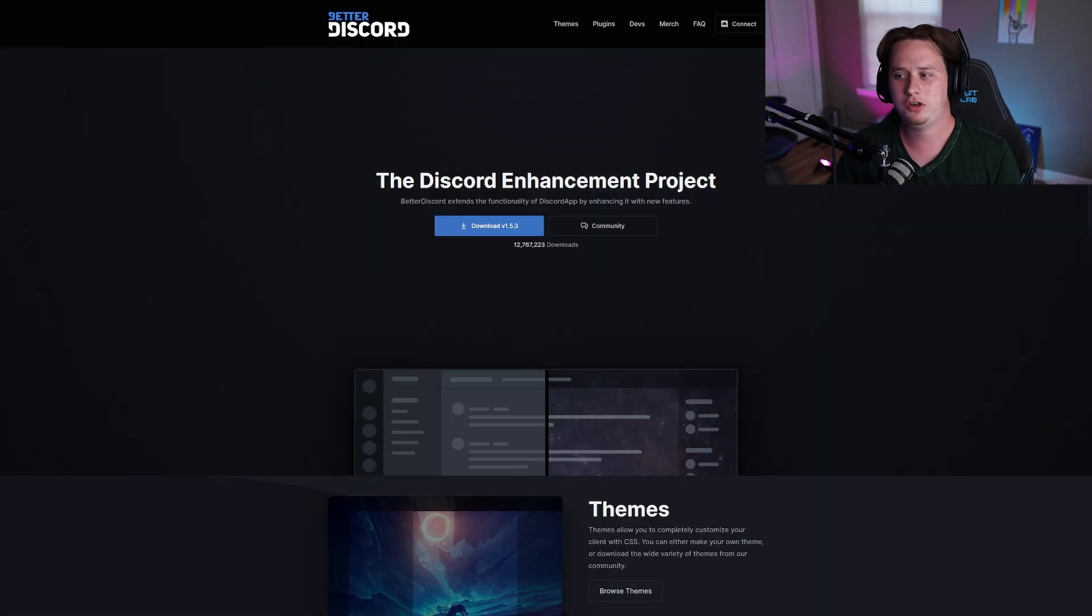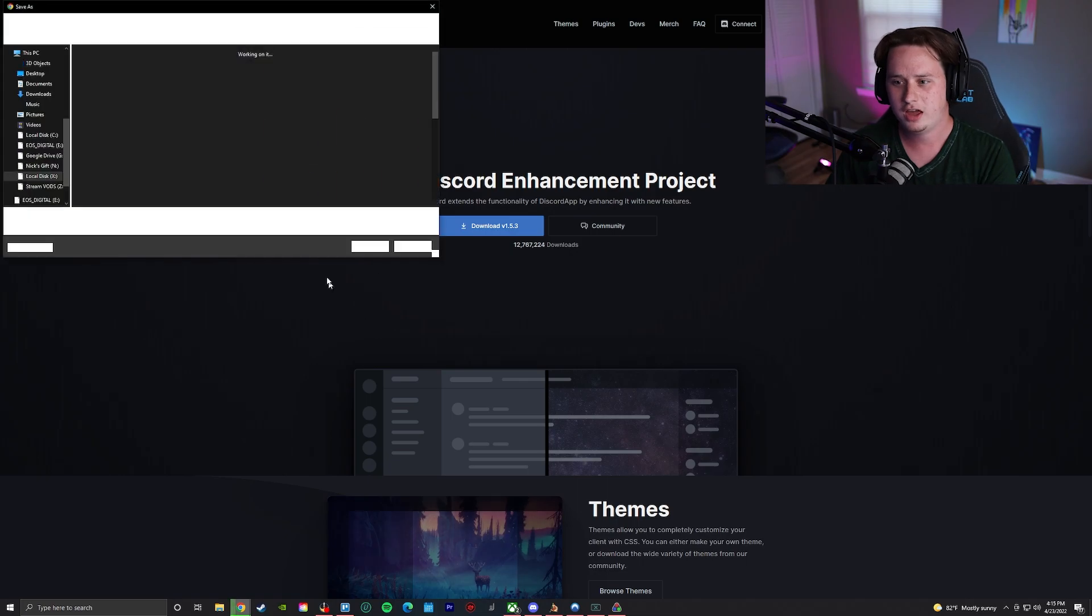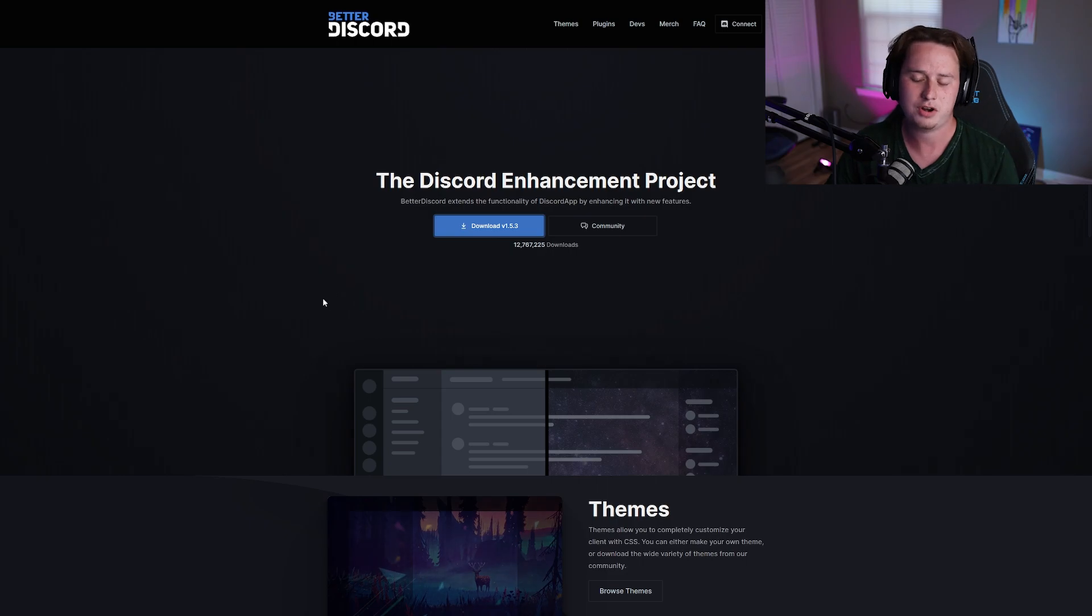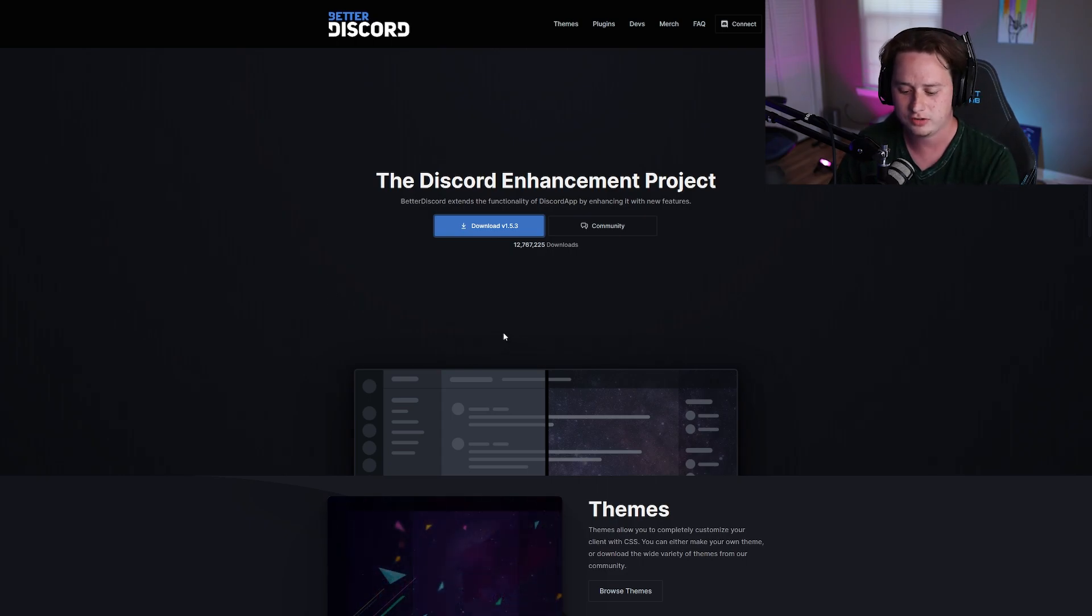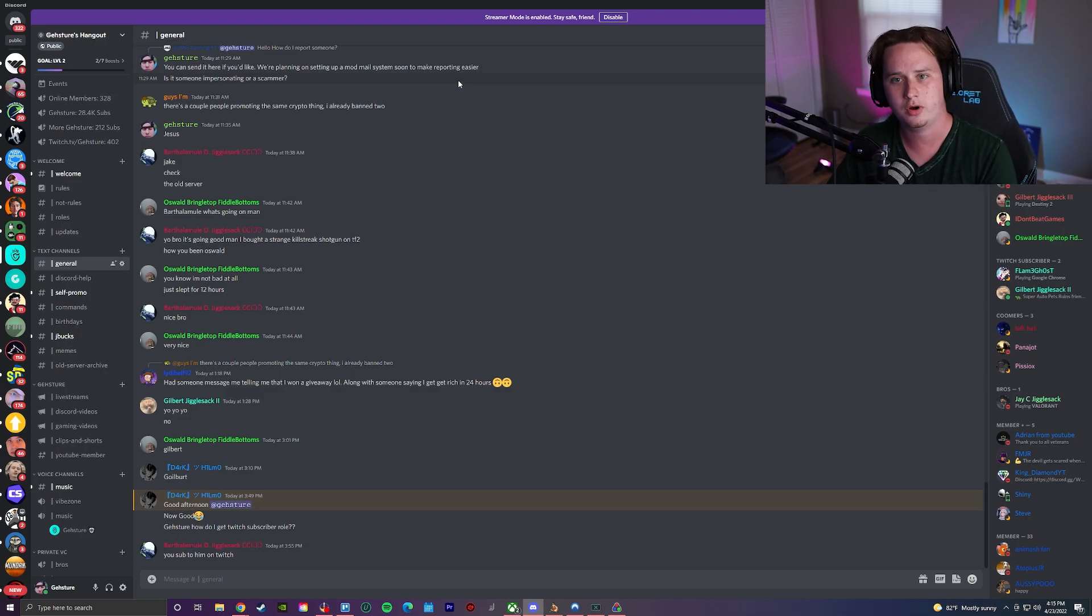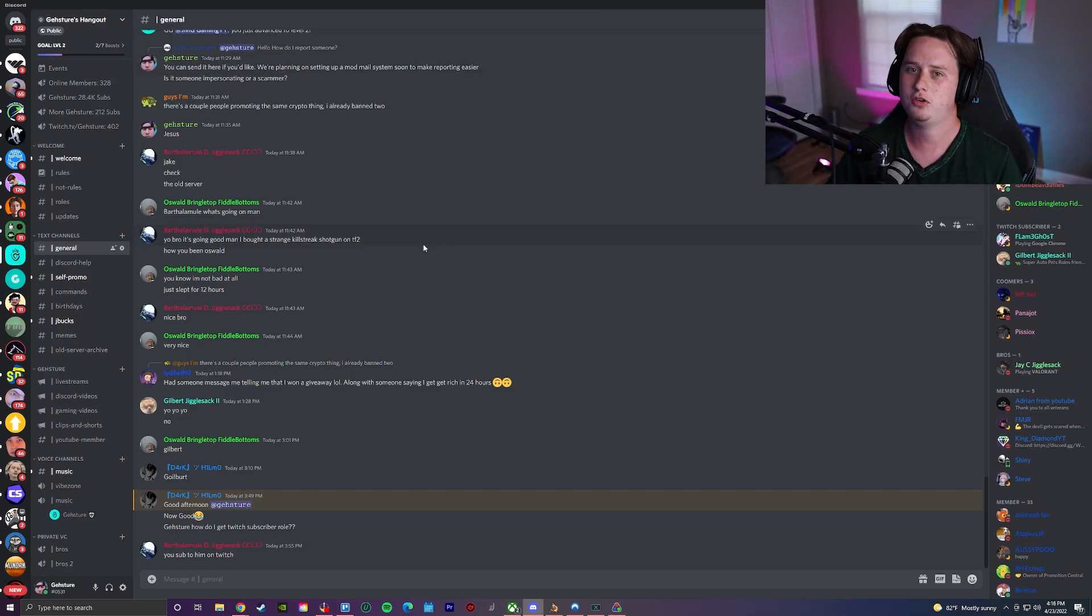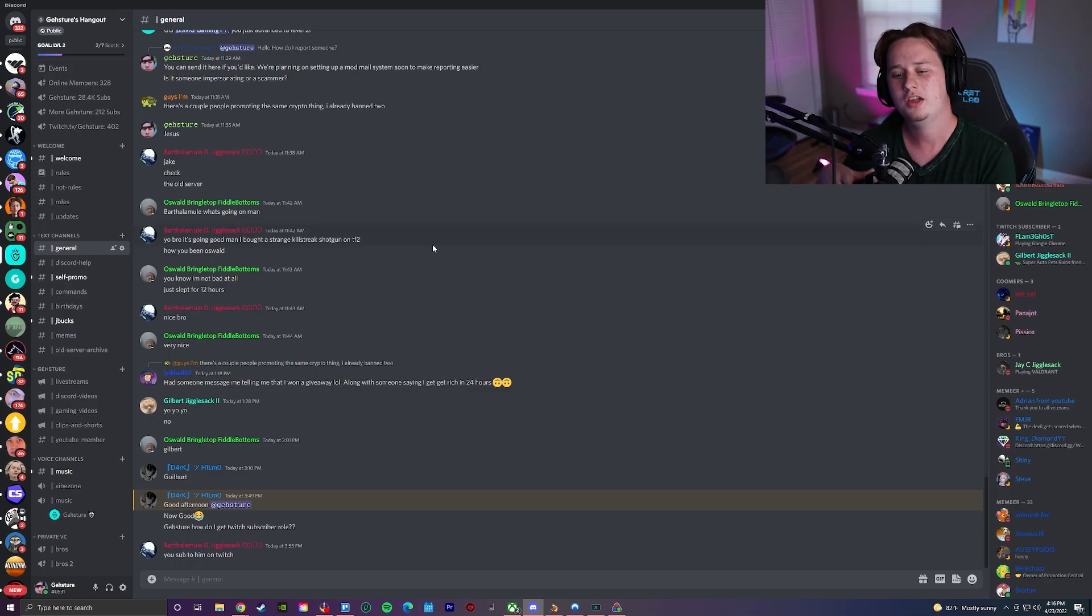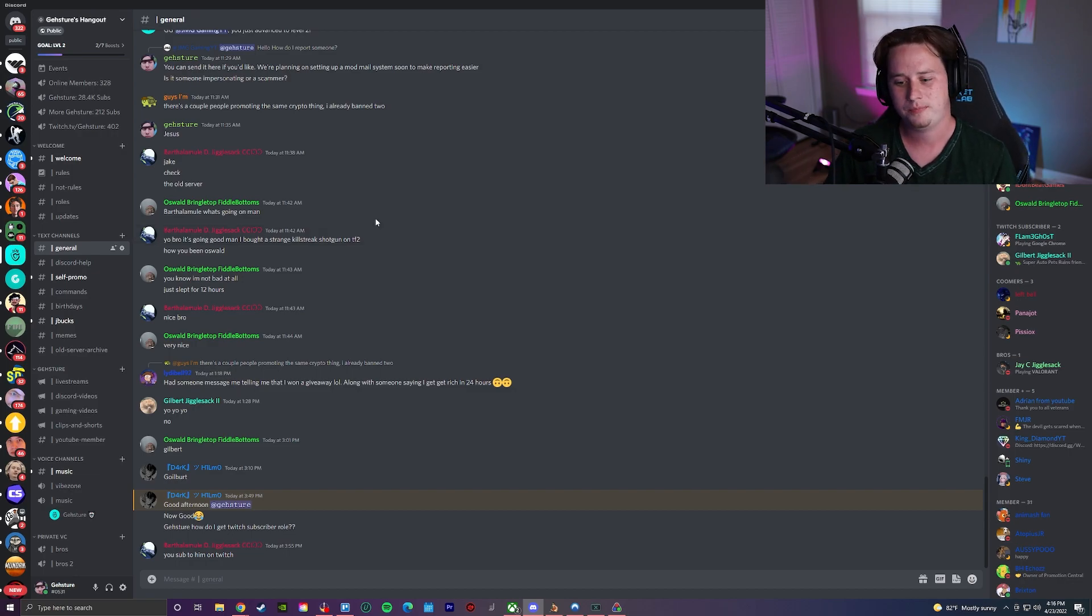To get BetterDiscord, all you're going to do is simply download it right here and pick wherever you want it to download. And once it downloads, you're going to run the installer. I've already done that, so I'm not going to do that for you guys. But after you run the installer, it's going to close your Discord and then reopen Discord. After it reopens your Discord application, instead of it just being bare bones Discord, it's actually going to be BetterDiscord. It's not really going to look different just yet though.